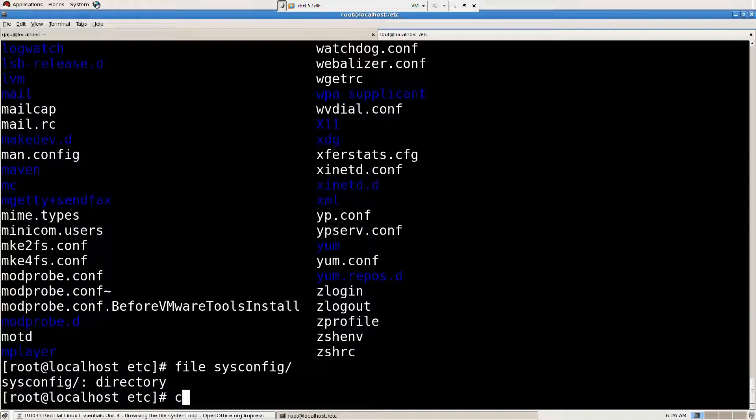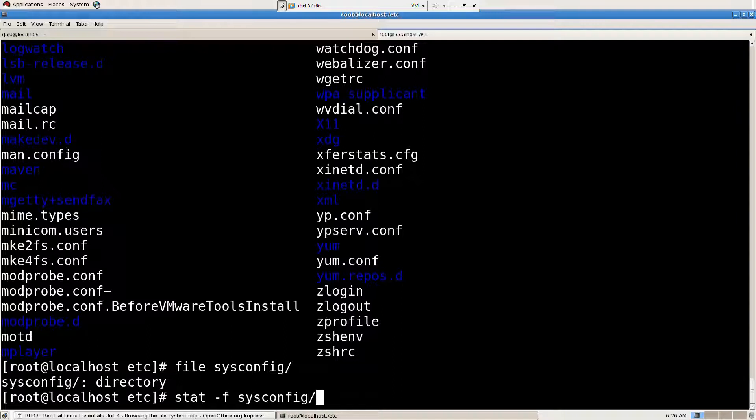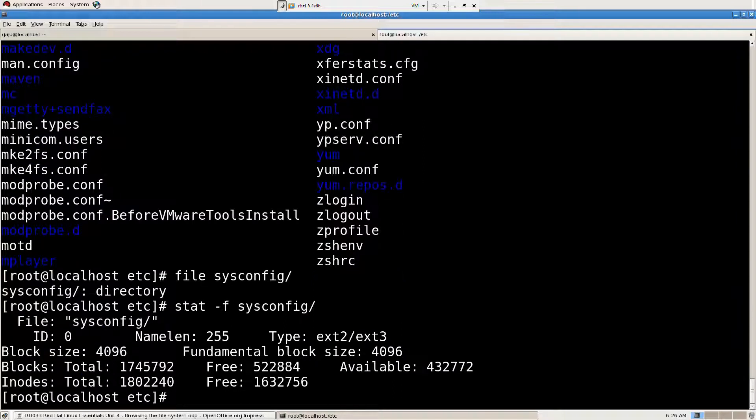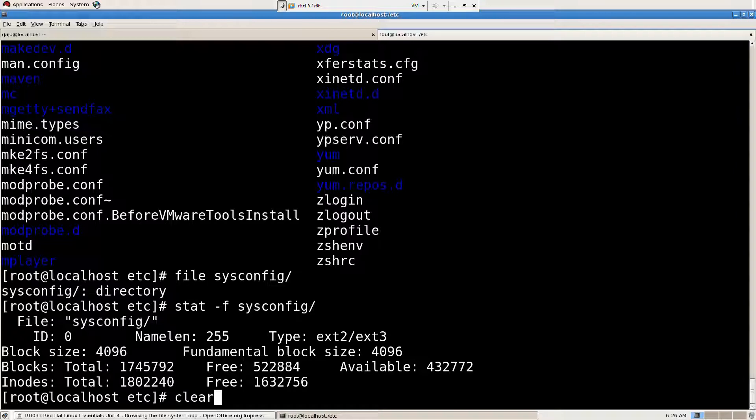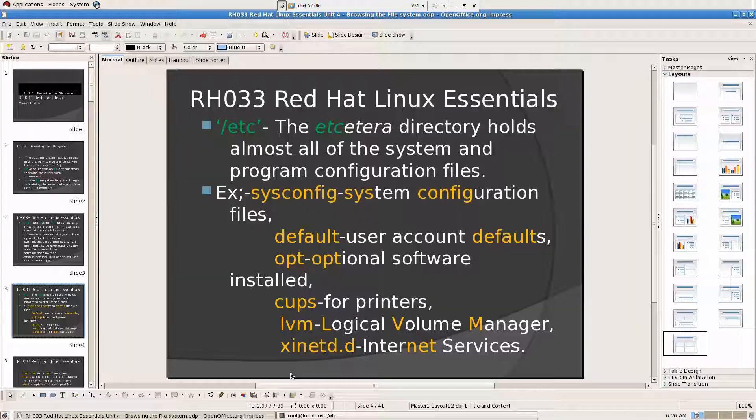There are other commands I can use, I can use stat. If I do stat, it's going to give me the statistics of that directory. Anyway, we don't need those commands right now. That is sysconfig, and we have default, that will say user account defaults.